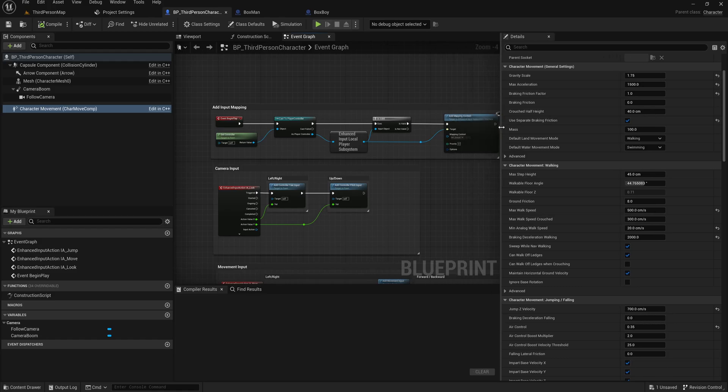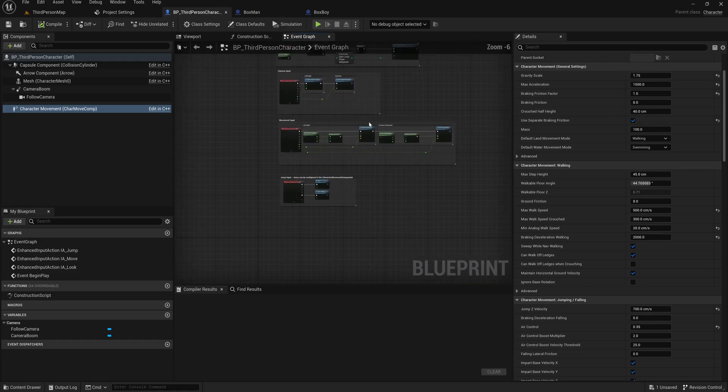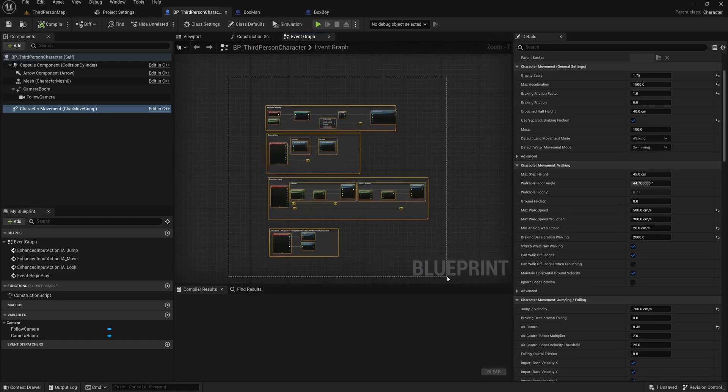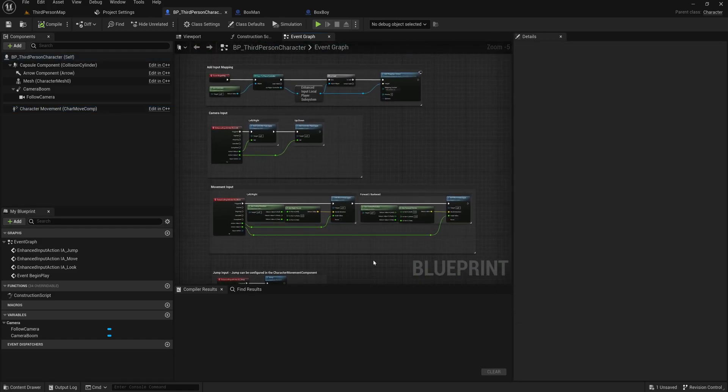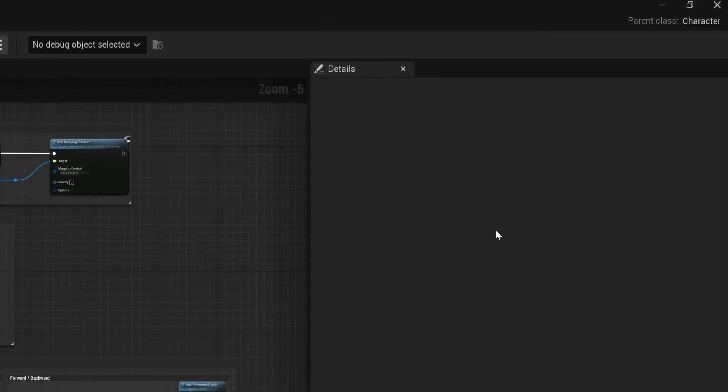In the event graph, we can see some simple blueprint code to move around, and in the top right corner, we can see that the parent class of this actor is character.